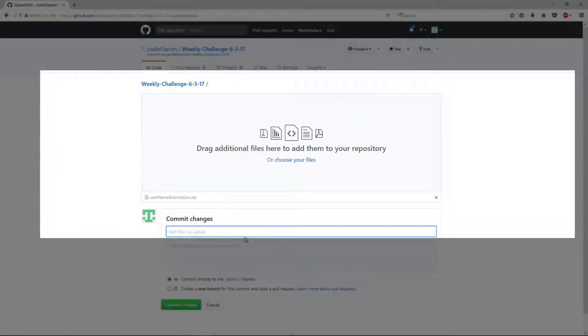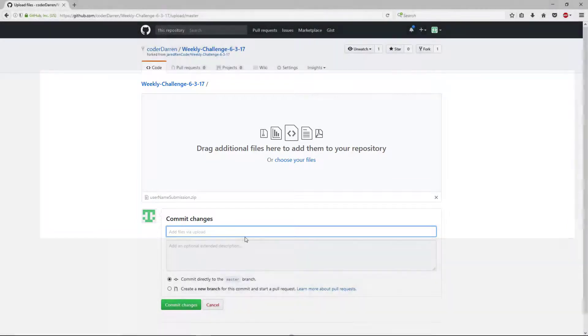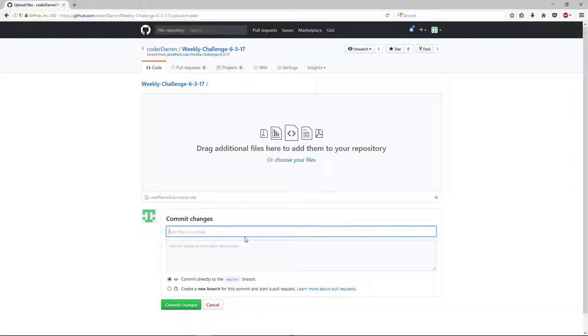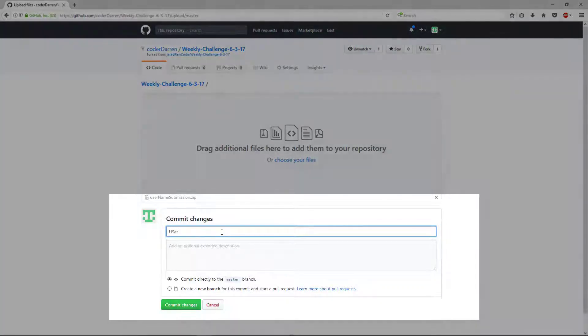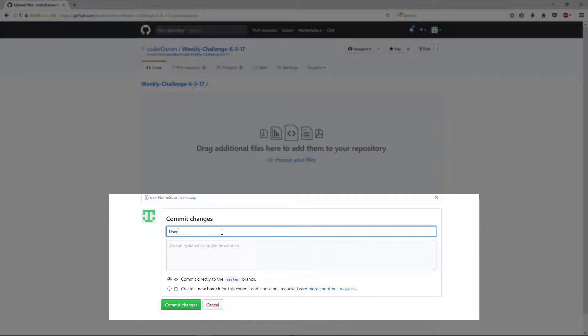It'll ask you to create a commit. So this will be the title of our commit and this will be the description. Don't worry about creating a description. Just add your username and submission.